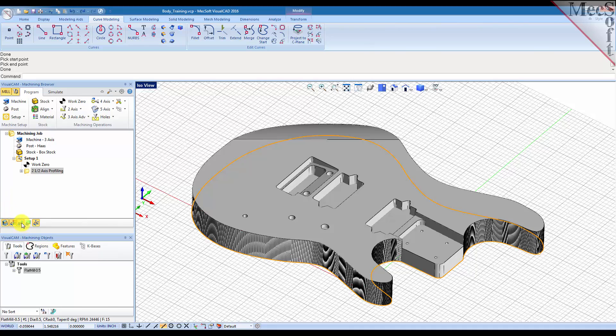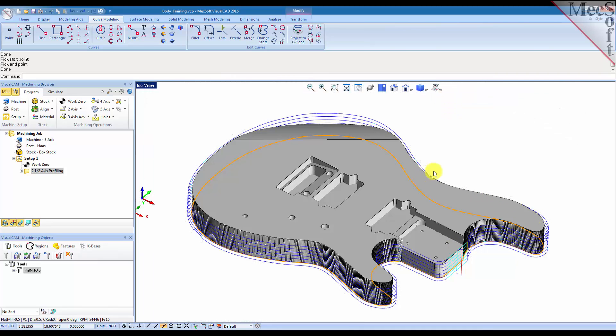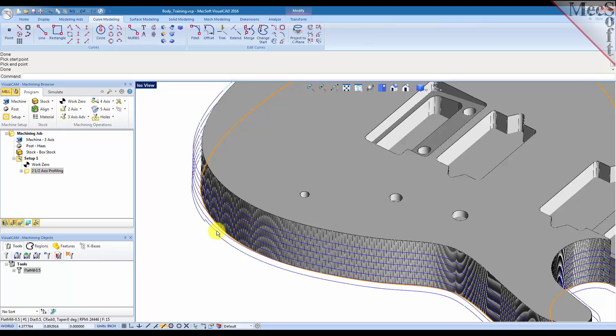So here we go. We have a tool path created. We have our arcs automatically fitted to the part. Let's turn the grid off so we can see this a little bit better, and you see that we have bridges created automatically.